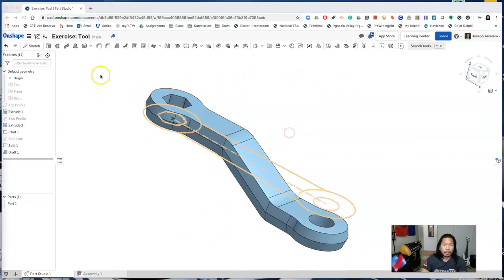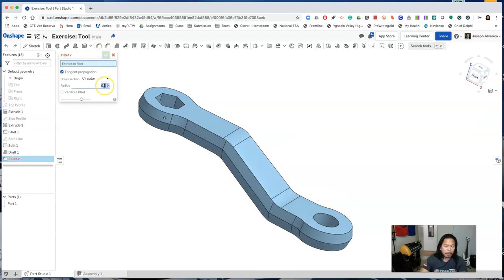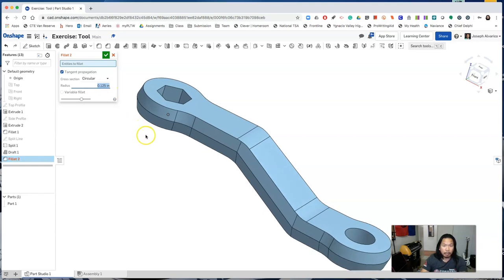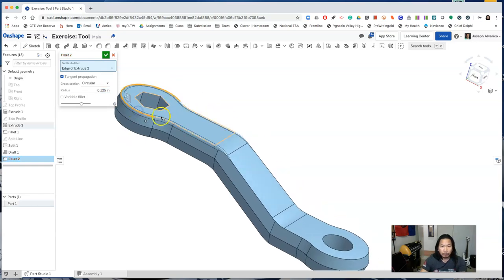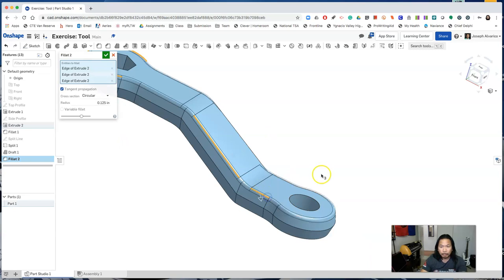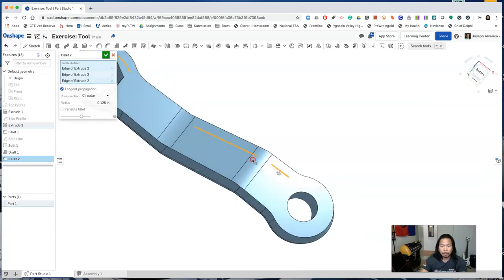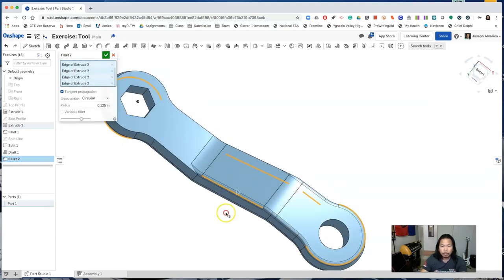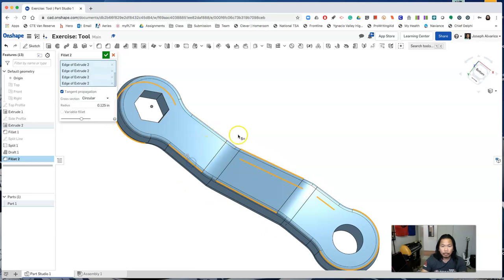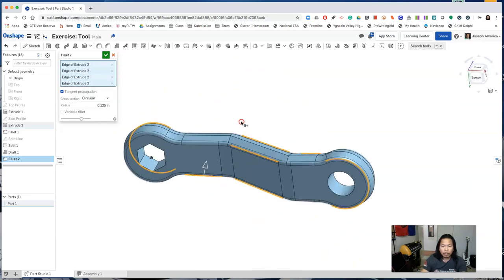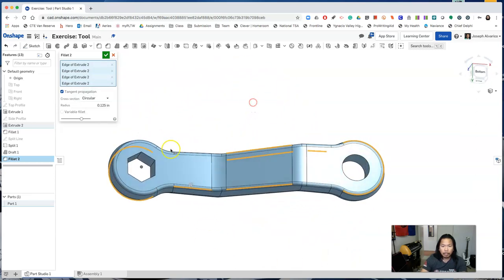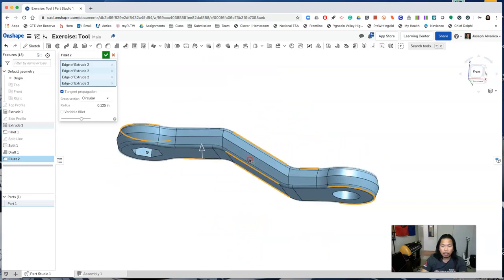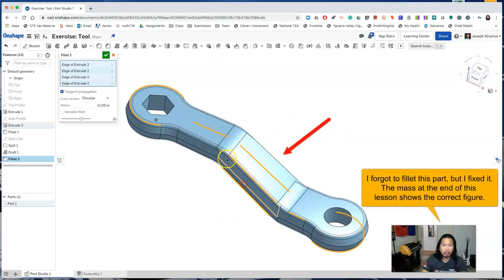Now add additional fillets. We will add a fillet of 0.125 radius and select the following edges. Make sure you are not filleting the edges of the hexagon and the circle. We will be adding chamfers on those.